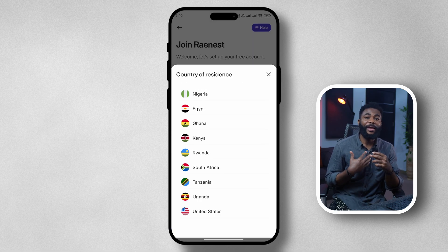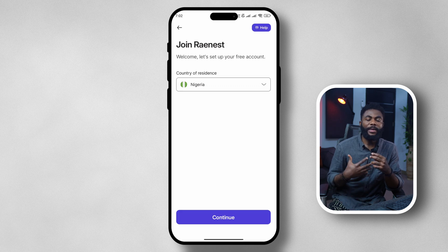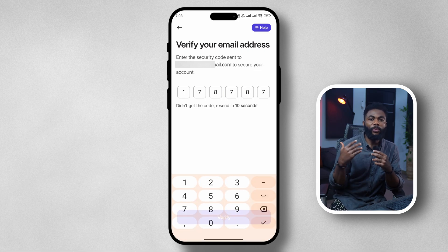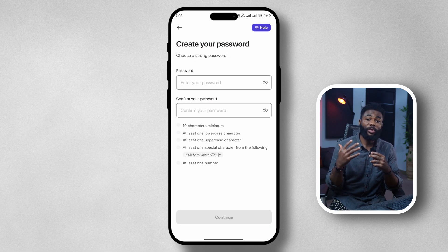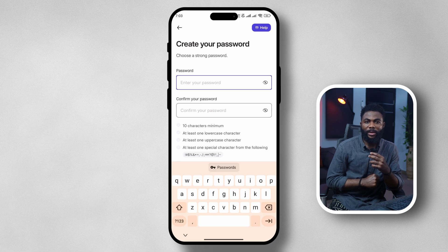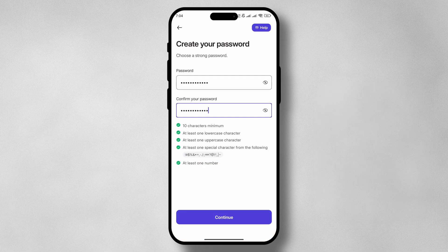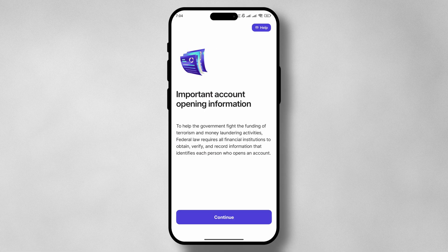For me I am in Nigeria, so I'm going to select Nigeria and then proceed to provide my email address. Once I provide my email address, an OTP will be sent to that email, and once I provide that I will have verified my email address. We then proceed to creating our password — you want to make sure it is strong and meets all the requirements on the list. Once done, we read the important account opening information, tap on continue, and our account is created.